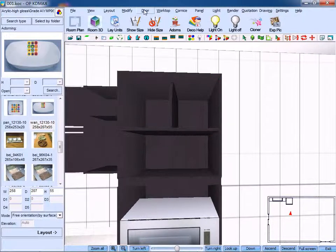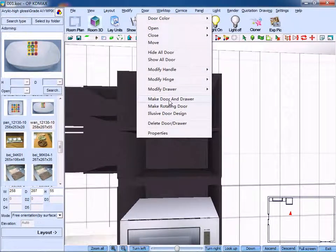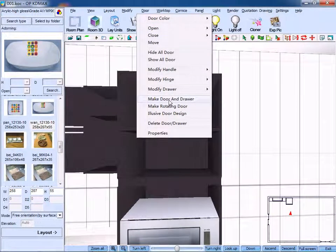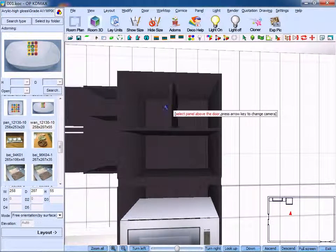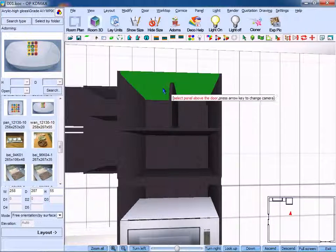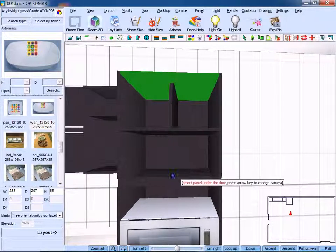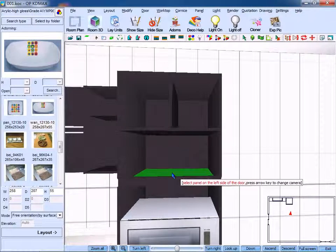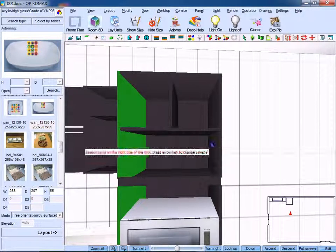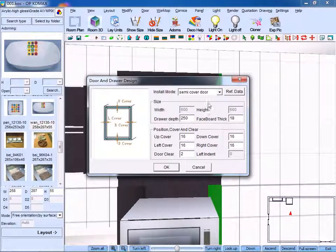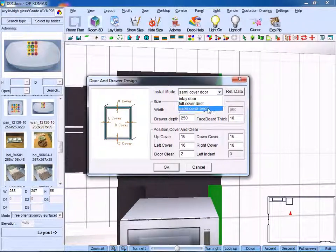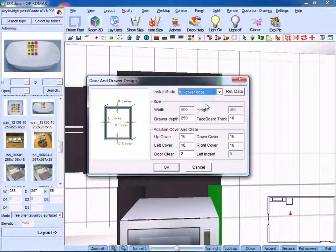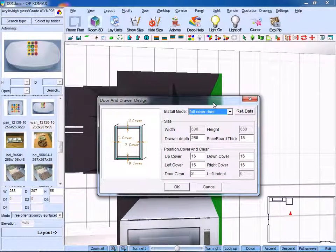Next, click make door or drawer. Select panel above the door, select panel under the door, select panel on the left side and on the right side. Choose inlay door, full cover door, or semi-cover door. Full cover door means the panels are all covered.